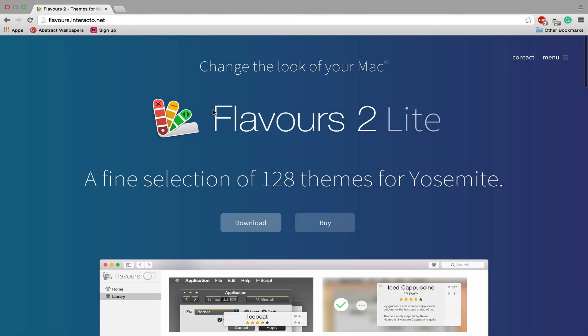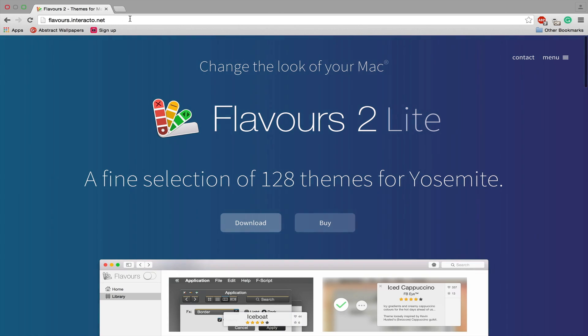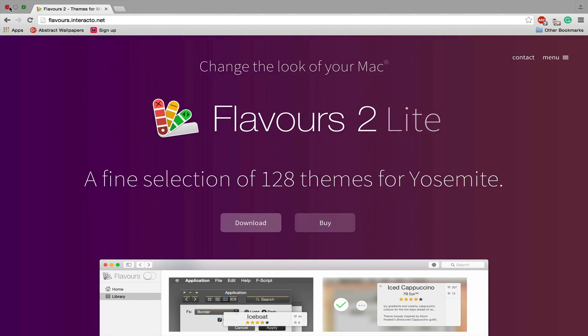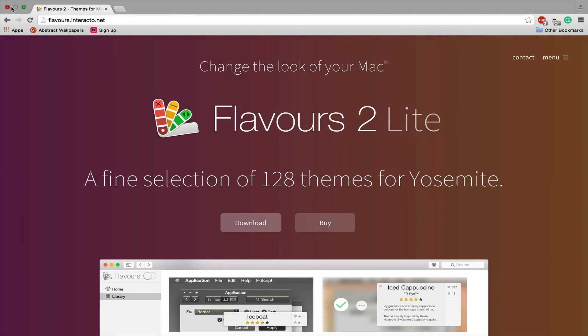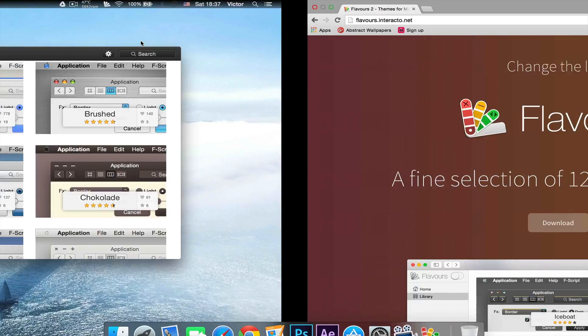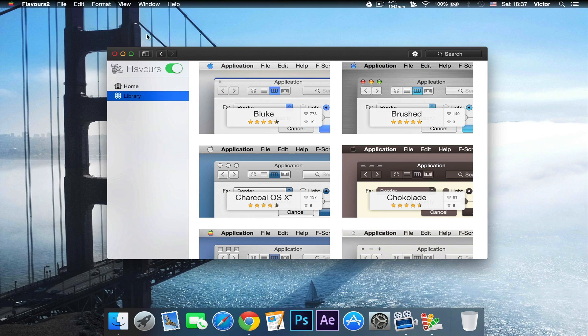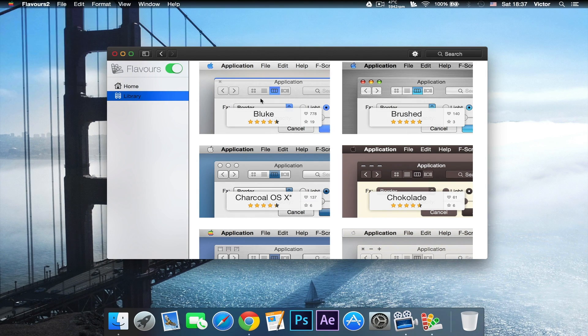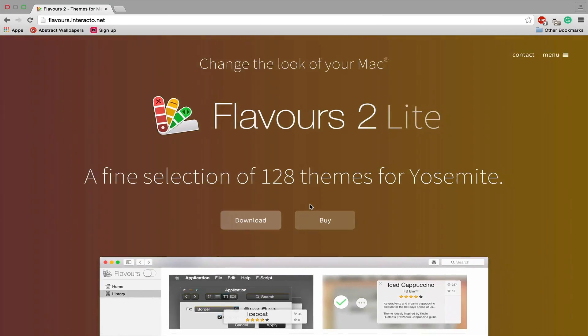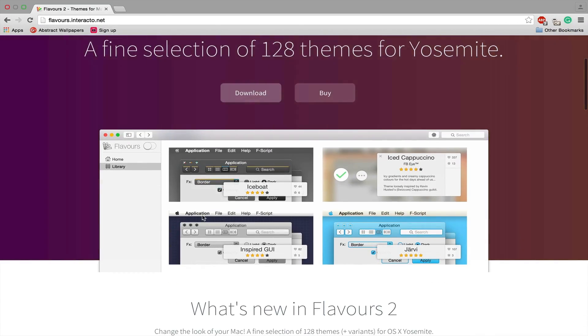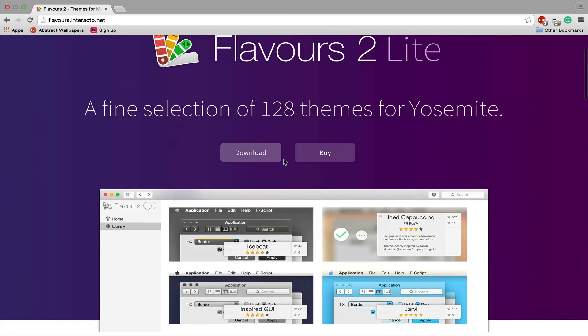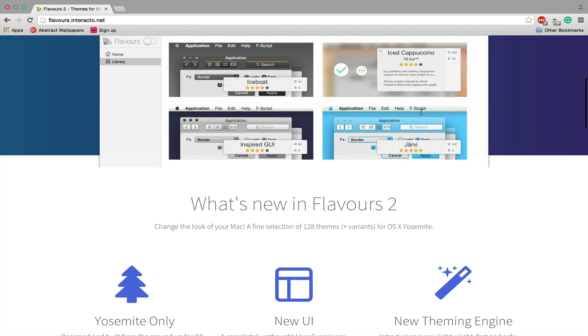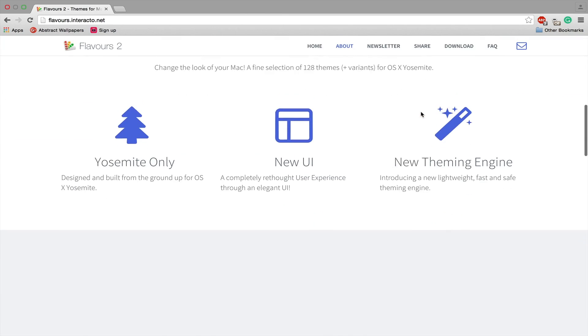As I just said, this application is called Flavours and the link will be down in the description below. On this website the theme will change, as you can see right now. The Apple logo has changed and some other small things have changed. Here on the website there's 128 themes available.